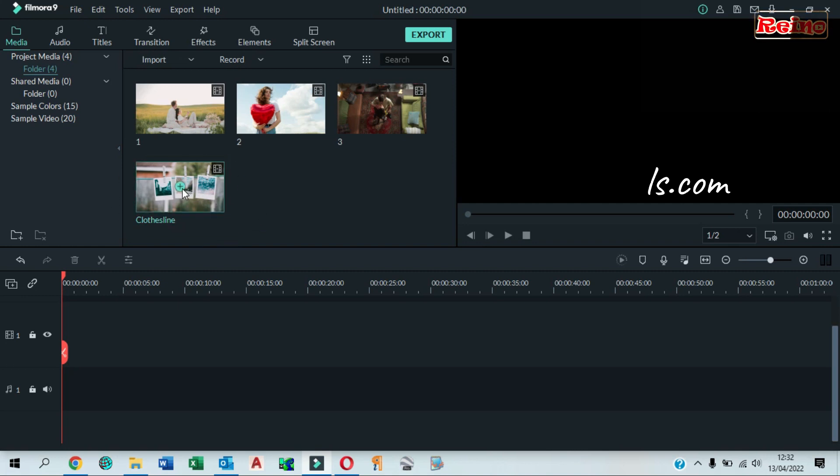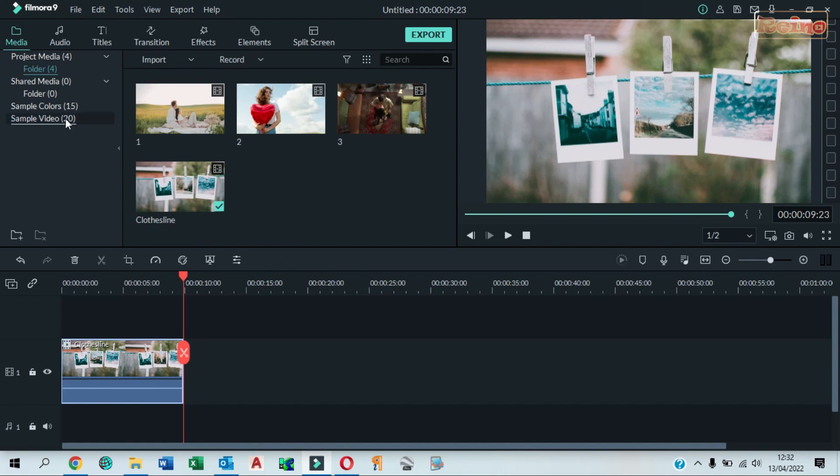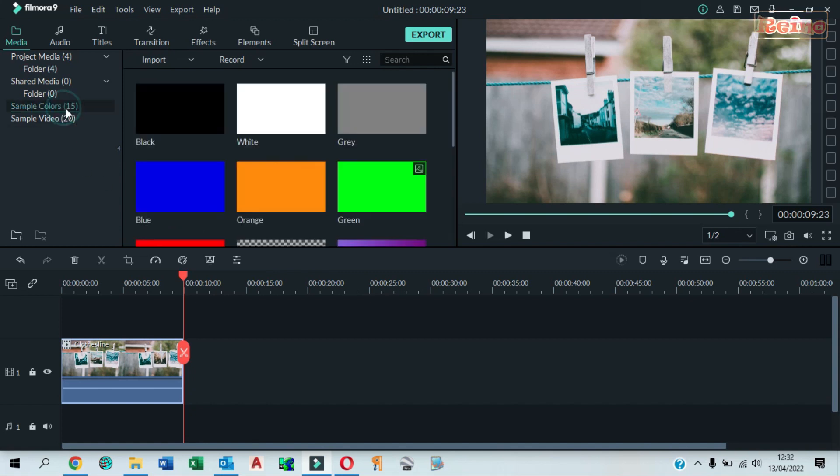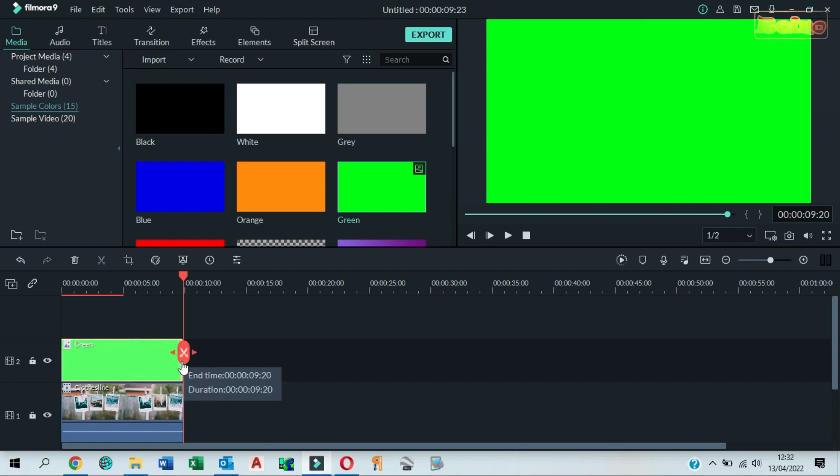Drag and drop the image to the timeline. Click sample colors and then drag and drop green color to the second track in the timeline. Drag it to make it longer.